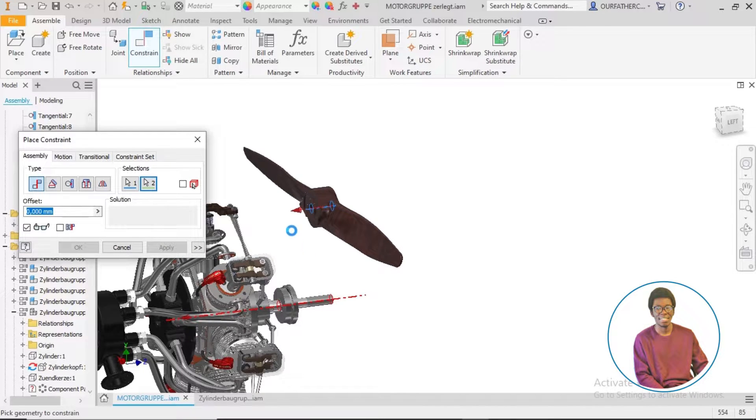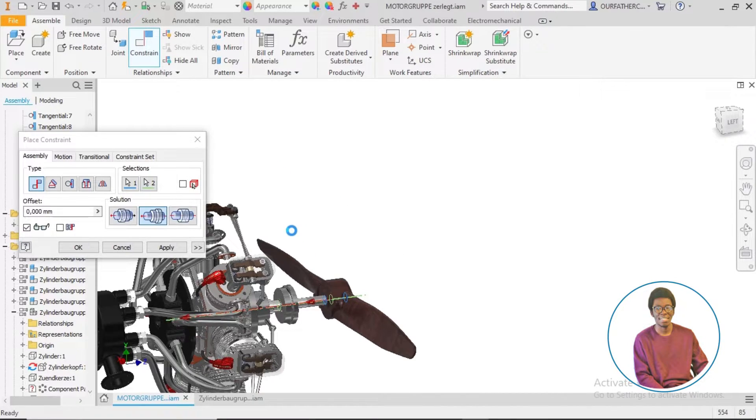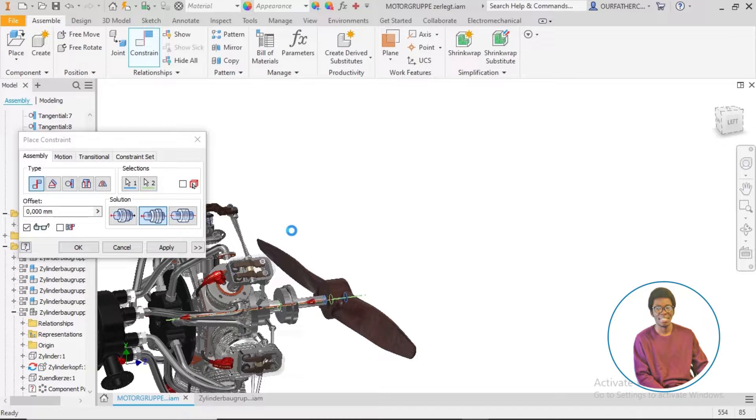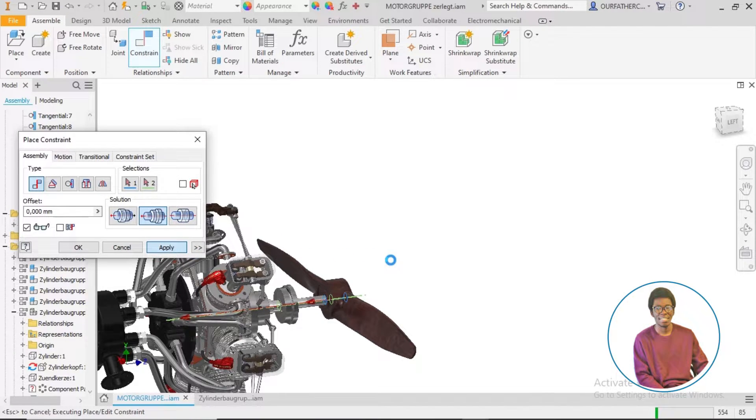However, if you ever face challenges like this, it will be an opportunity to learn how to solve such problems from the assembly workspace.